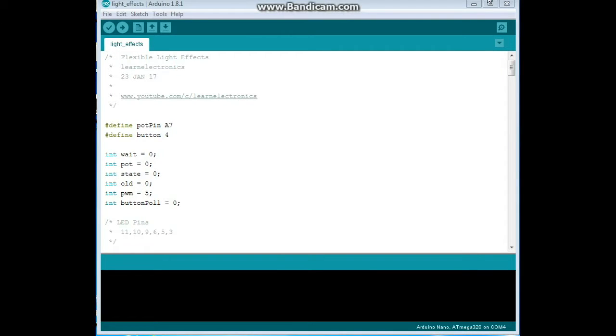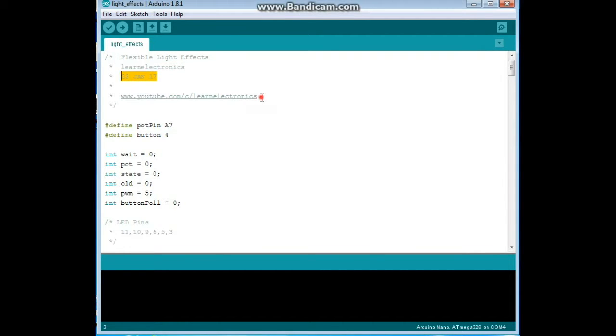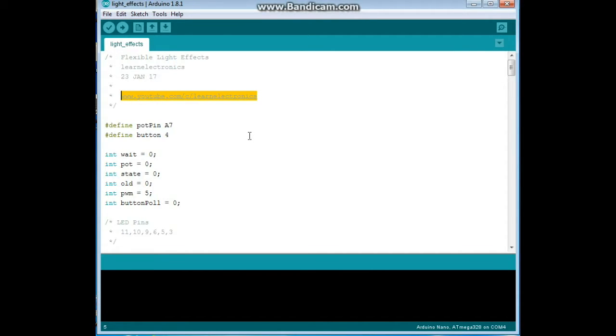Alright, so here is the code. I am calling it FlexibleLightEffects by me, LearnElectronics, January 23rd 2017. And hey, YouTube says I now deserve my own YouTube channel name, so www.youtube.com/c/LearnElectronics. Pretty cool.